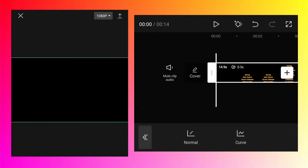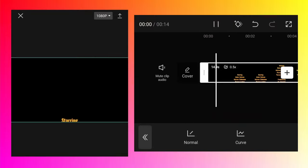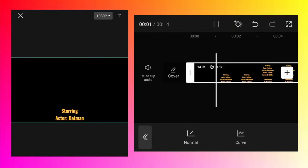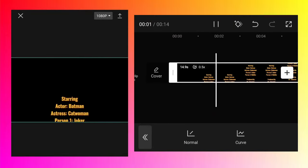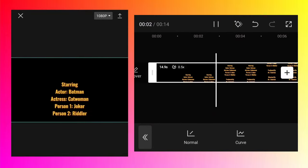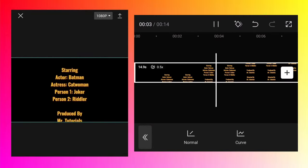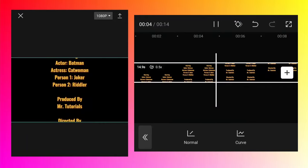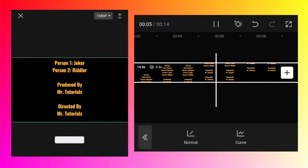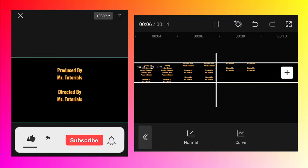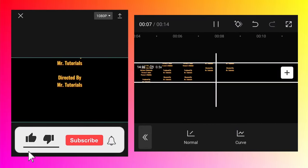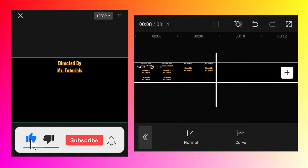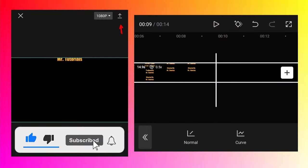And now you can see that we have a very nice rolling end credits. And to export it again you need to just tap on the arrow button.